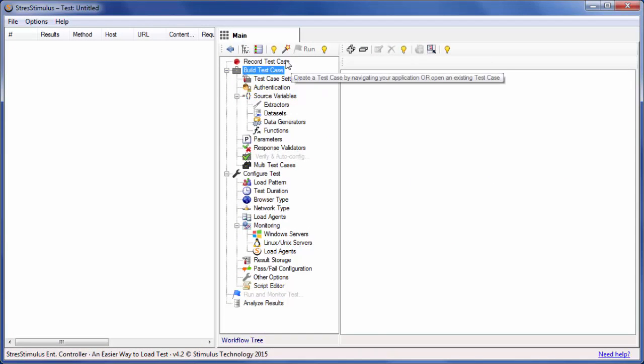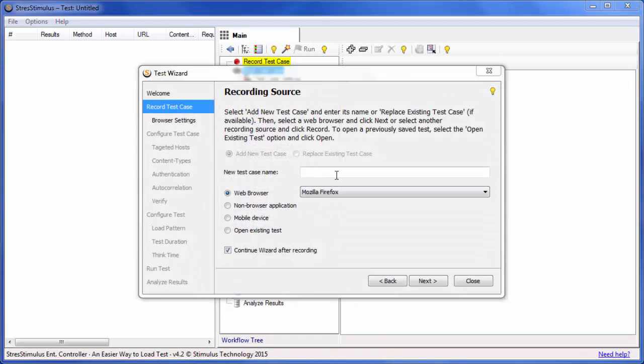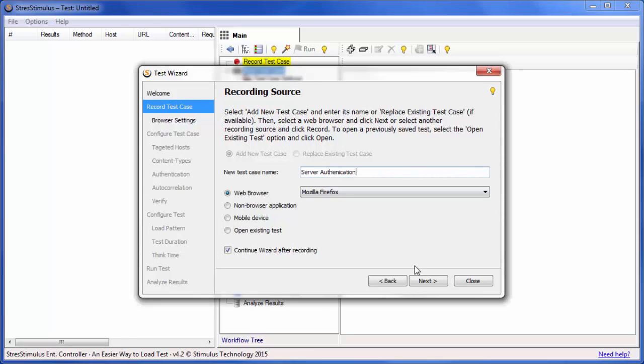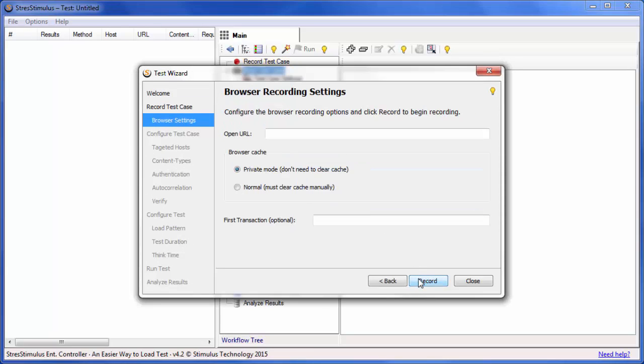Click Record. Type the test case name and click Next. Enter the URL and click Record to launch the browser.